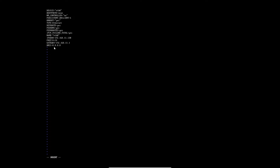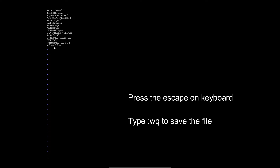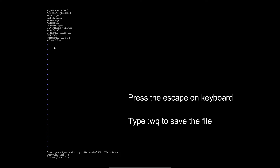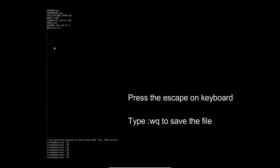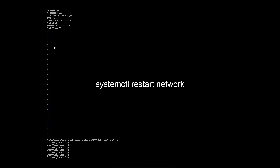After entering the IP information, save the file. Then restart the network service.